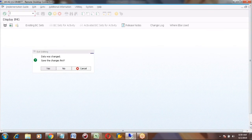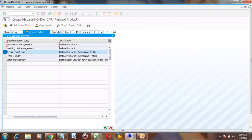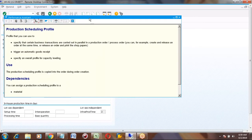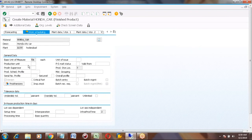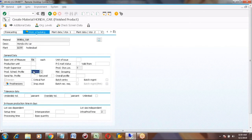Now I am going back to material creation. In the Work Scheduling view, for the scheduling profile, select the value we just created.